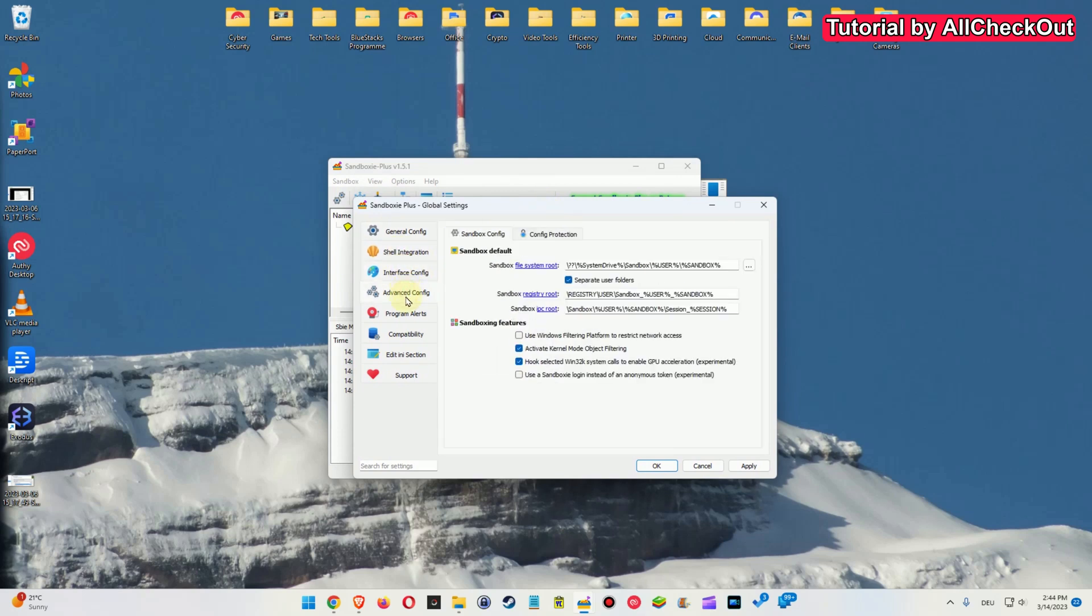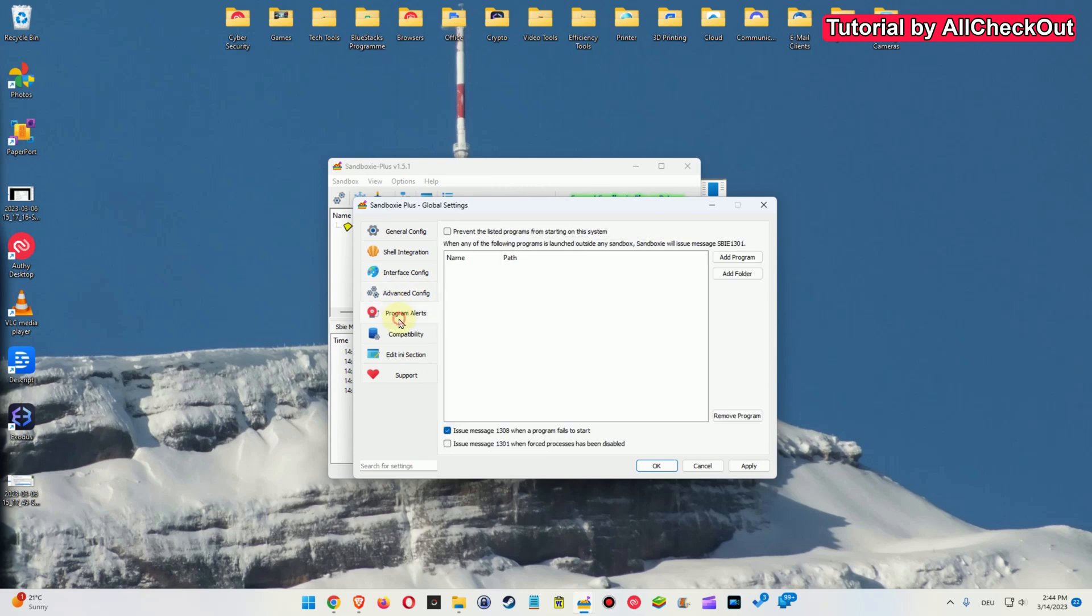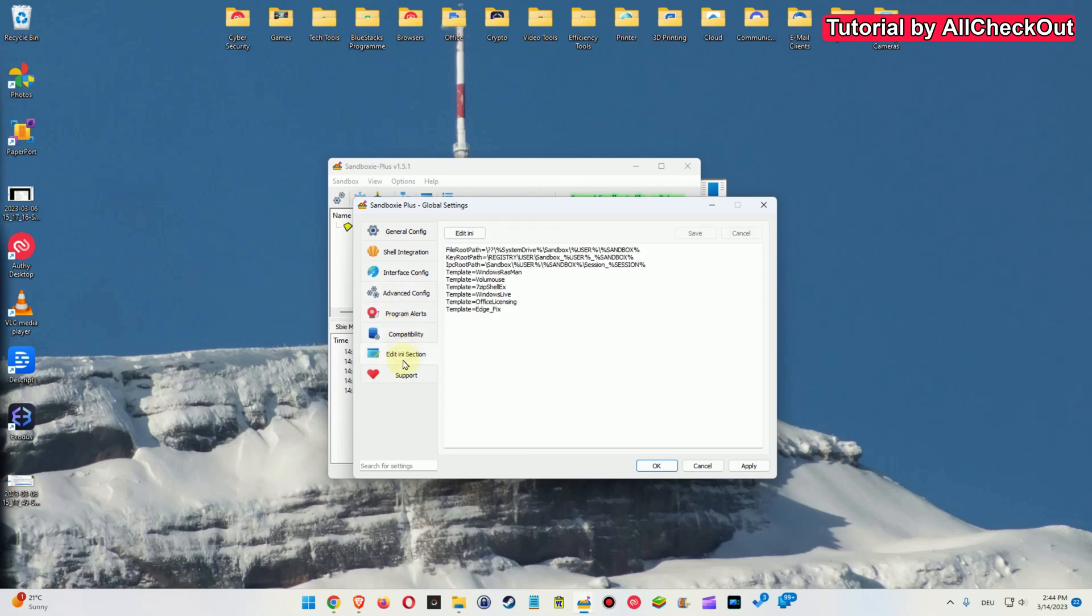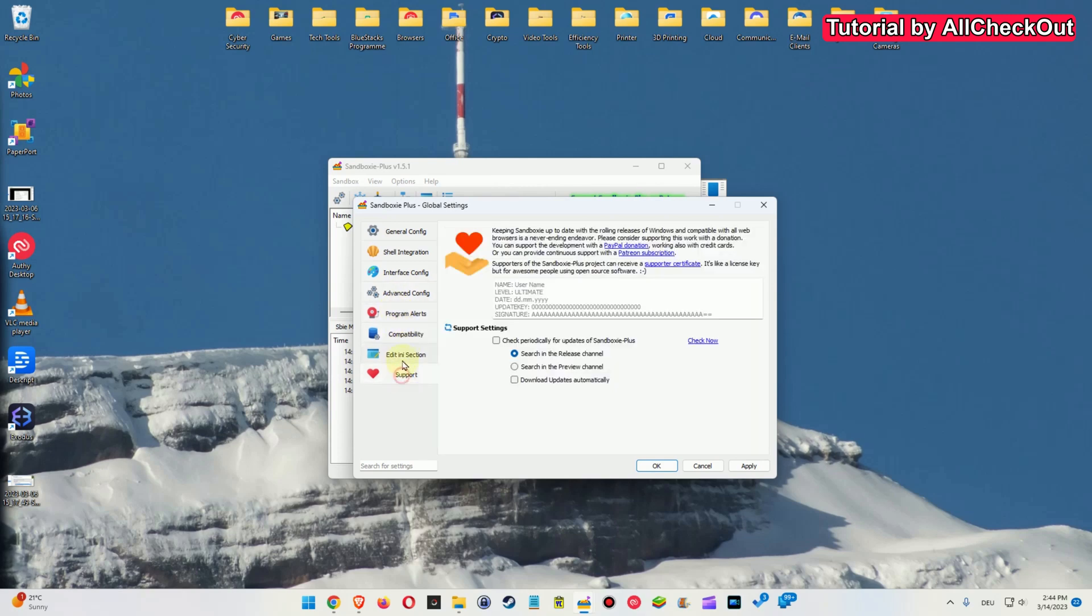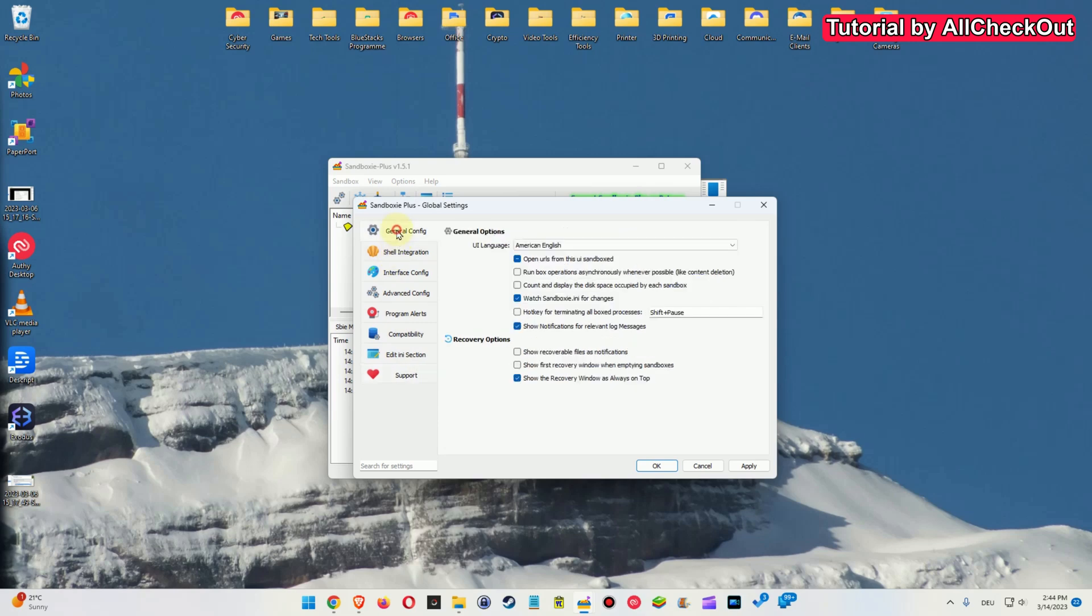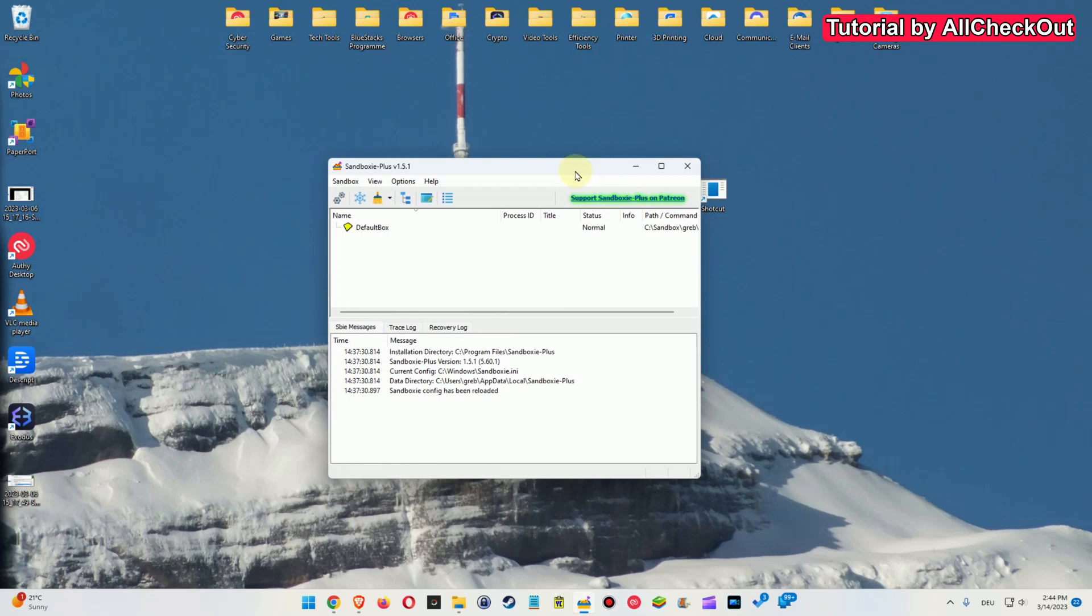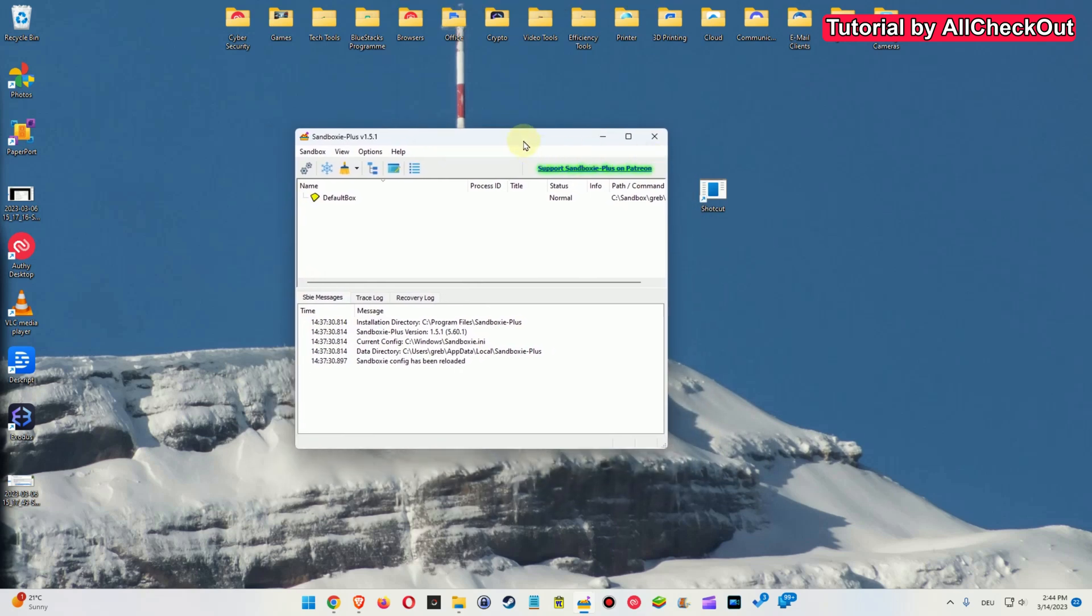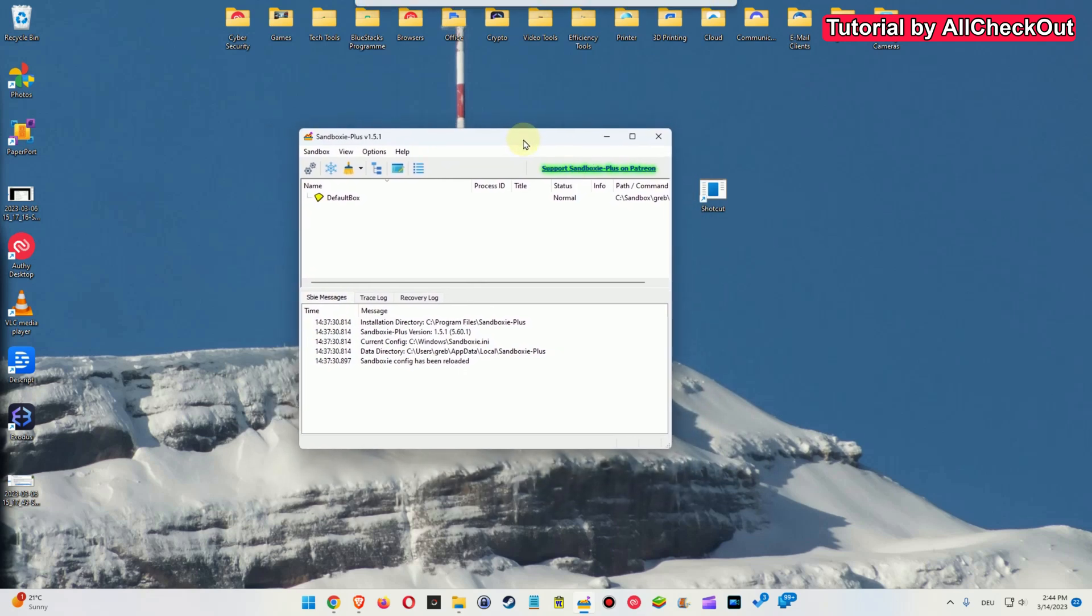There are really a lot of very advanced options which we have. I think it's not possible to have anywhere close to these options with the Windows sandbox. So I think this is the way advanced option here for me. The way to go.